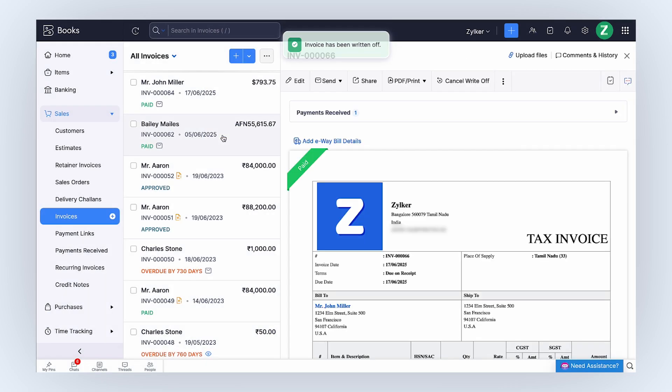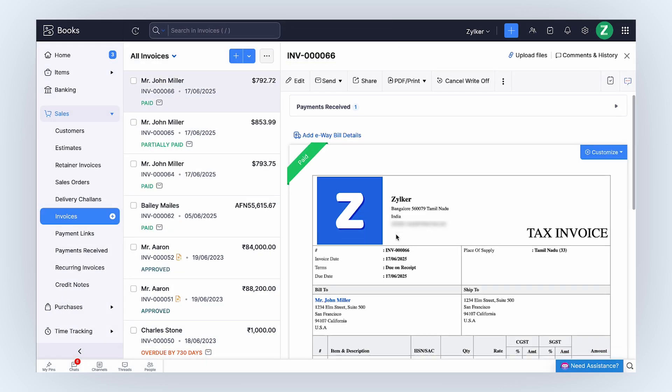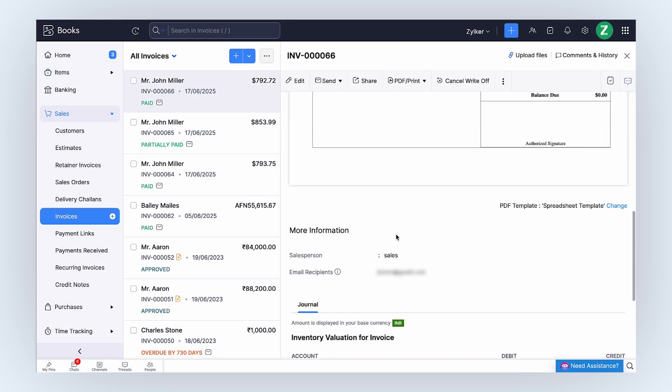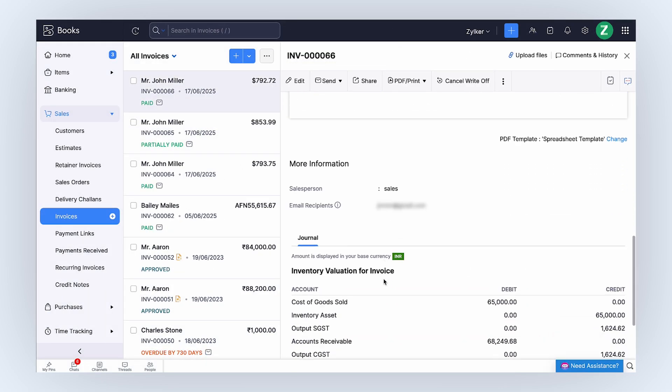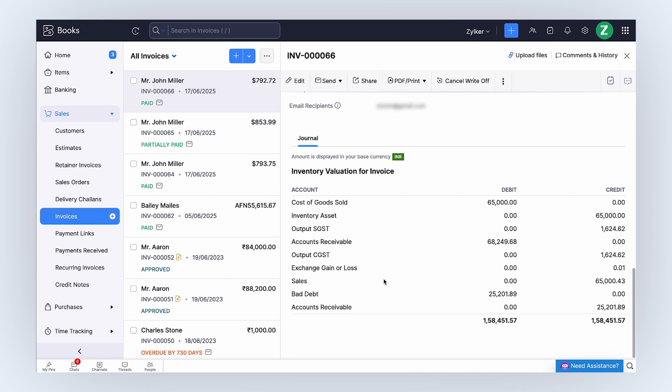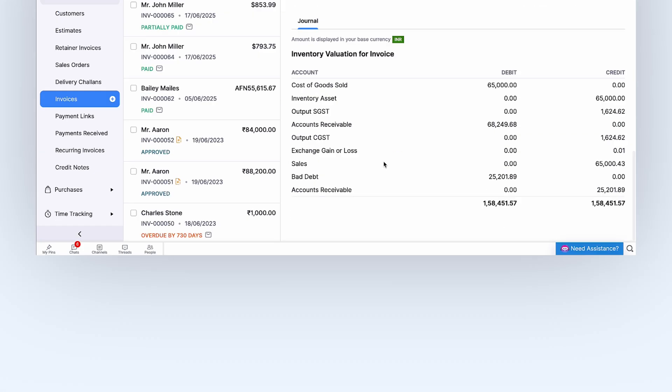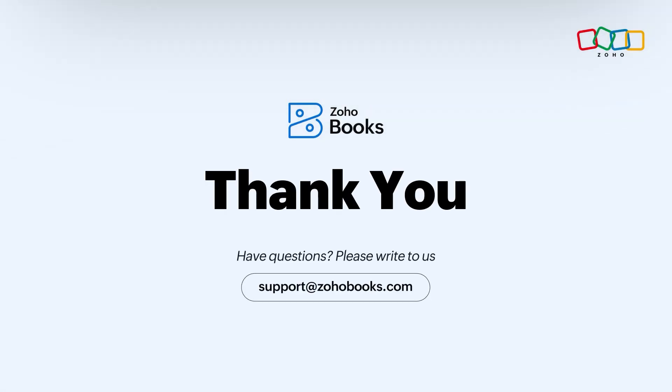Zoho Books captures the exchange rate on the payment date and generates a journal under the payment receipt where you can view the exchange rate loss. The balance amount will be posted under Bad Debt. And that's how you can handle international payments in Zoho Books with ease. Thanks for watching.